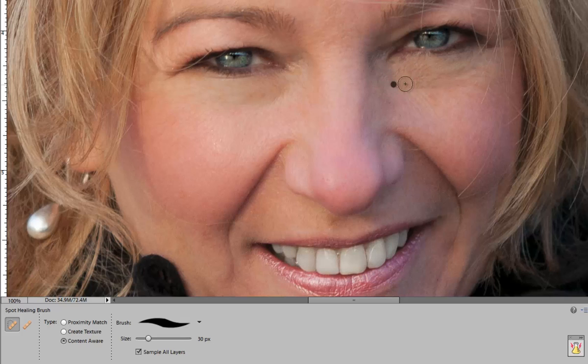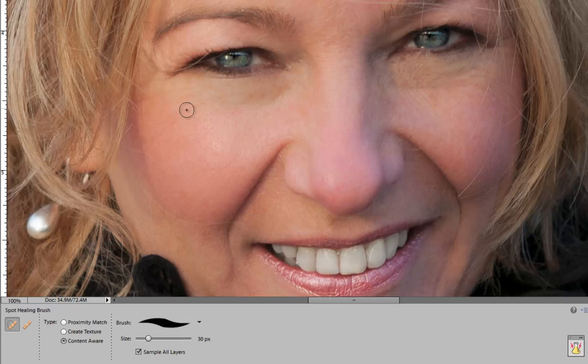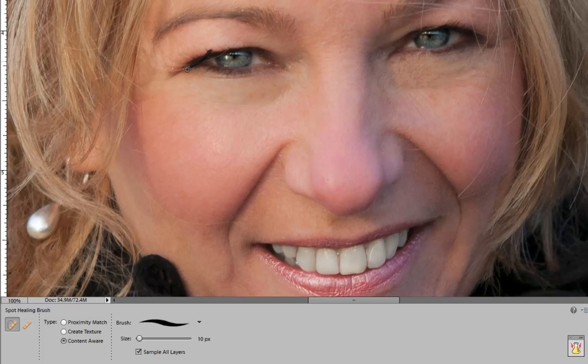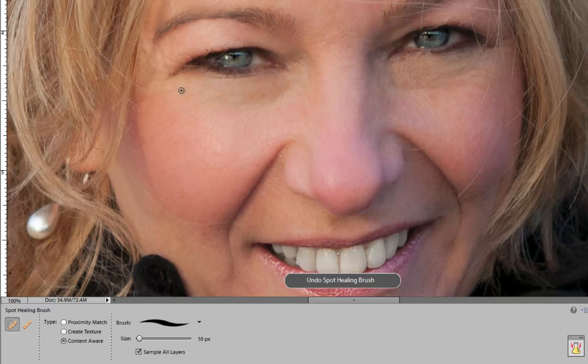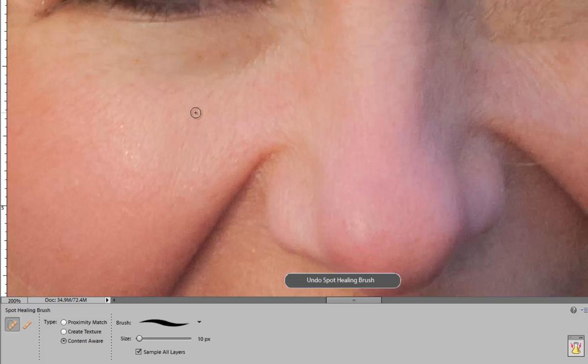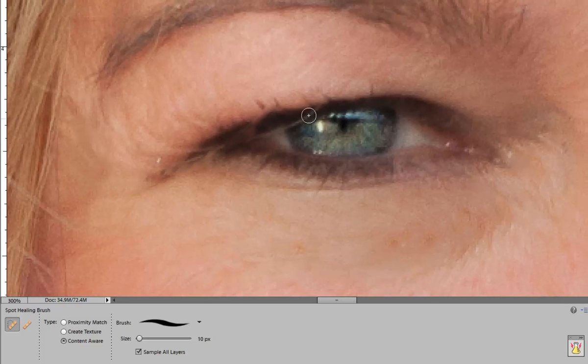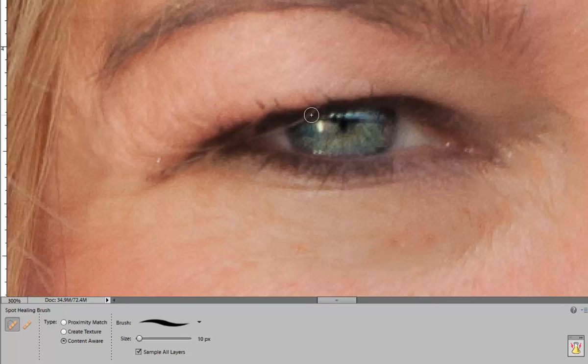Now if you feel you've gone too far with your retouching you can always press Ctrl Z to undo your last few actions or you can reduce the opacity of the layer that you're using. Now I've noticed that trying to retouch over the eyes is quite difficult.